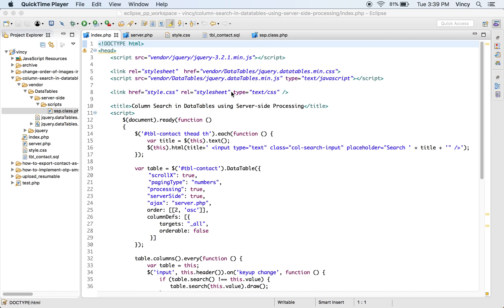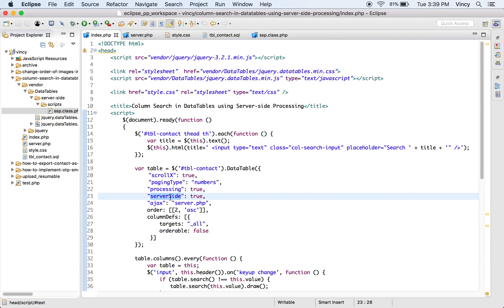In this video, we are going to see how to enable column-wise search in a DataTable. DataTables supports both client-side and server-side processing to display tabular data. In this example, I have used the server-side processing method.